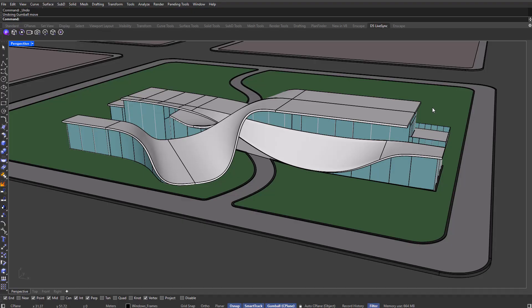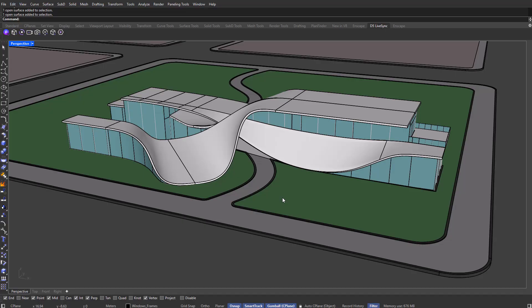If you haven't seen part 1 of this series yet, we started by importing our Rhino model into D5. I recommend checking that out first so you can follow along better — link is below. So without further ado, let's jump right into materials.